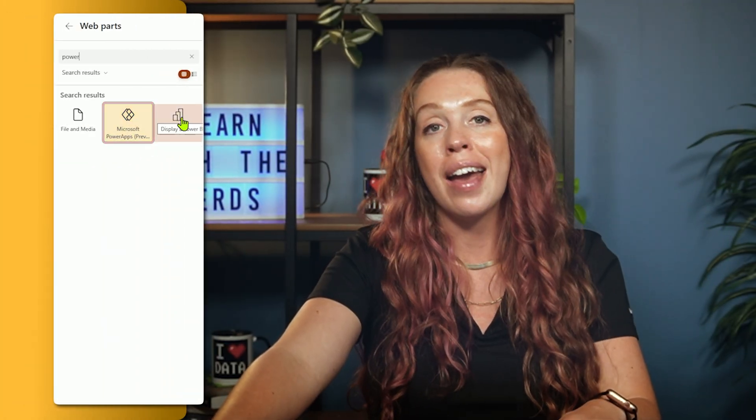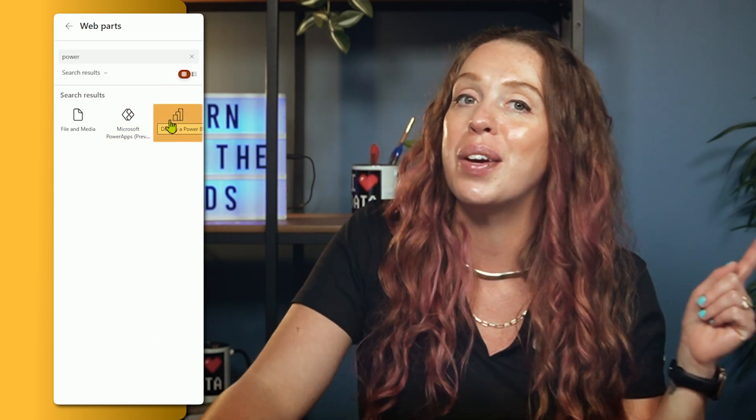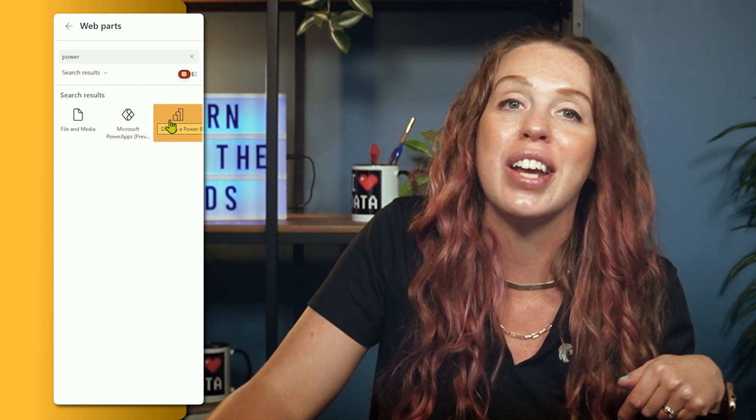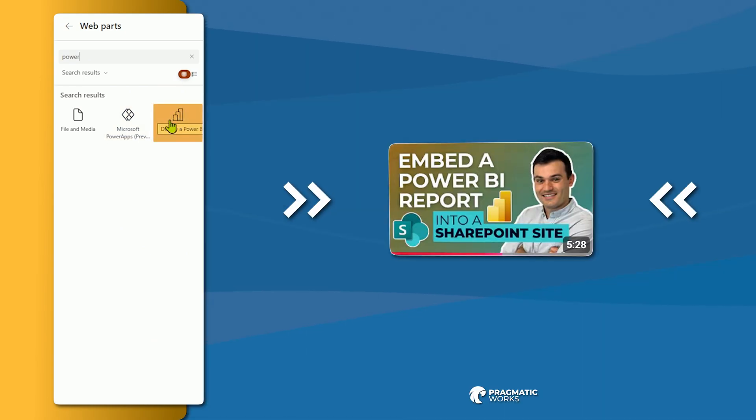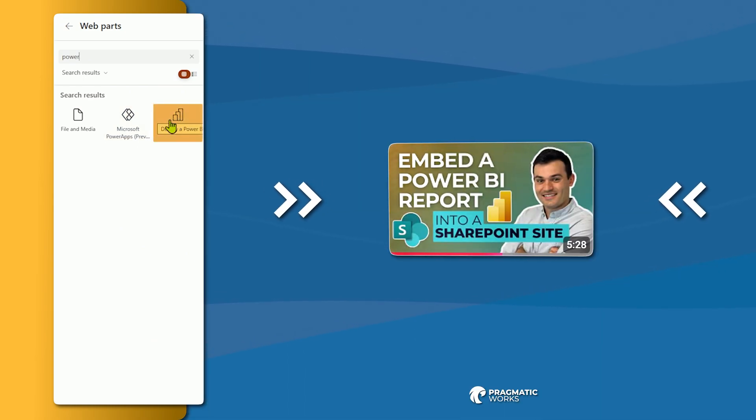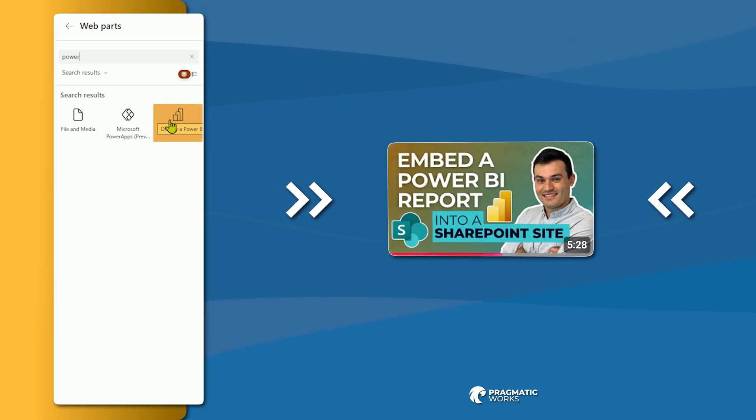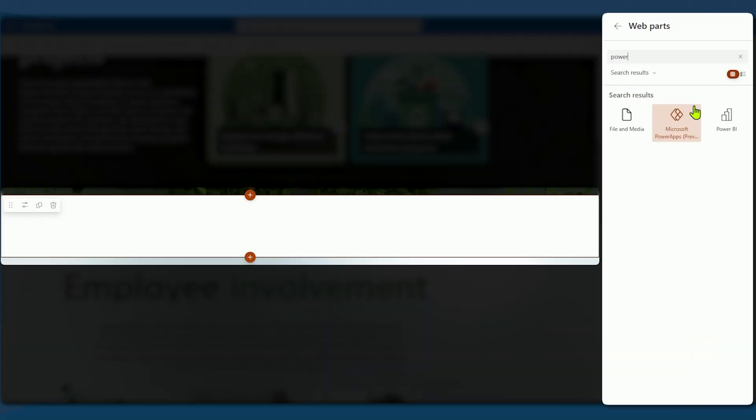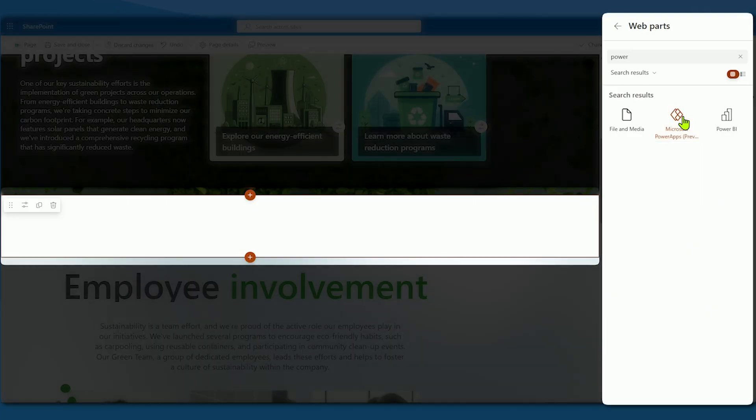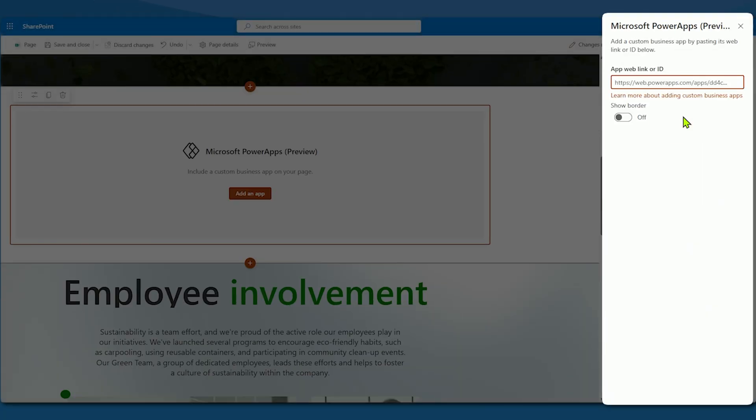You could also embed Power BI, and we also have the video here on our channel and I will link that below if you're curious on the process. It's very similar to the PowerApps process that we're going to do right here. So I'm going to go ahead and select our PowerApps web part.